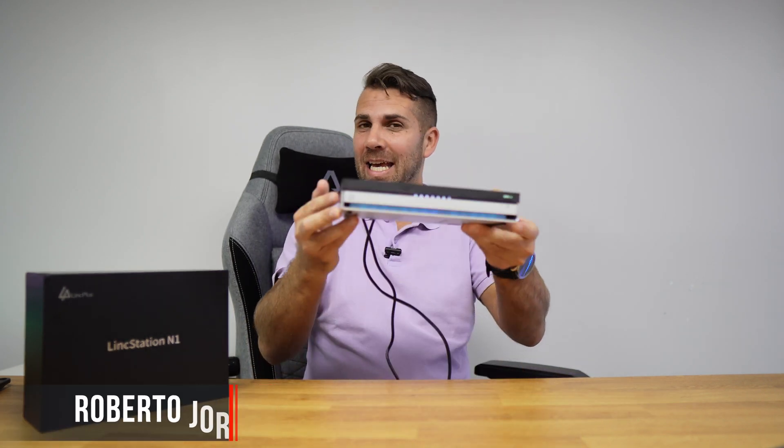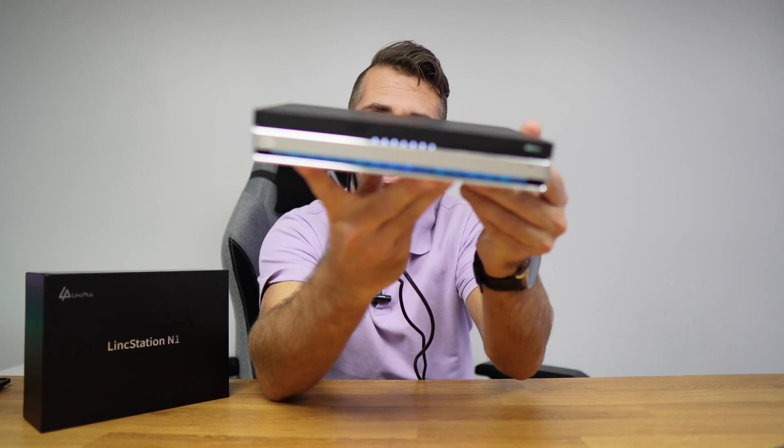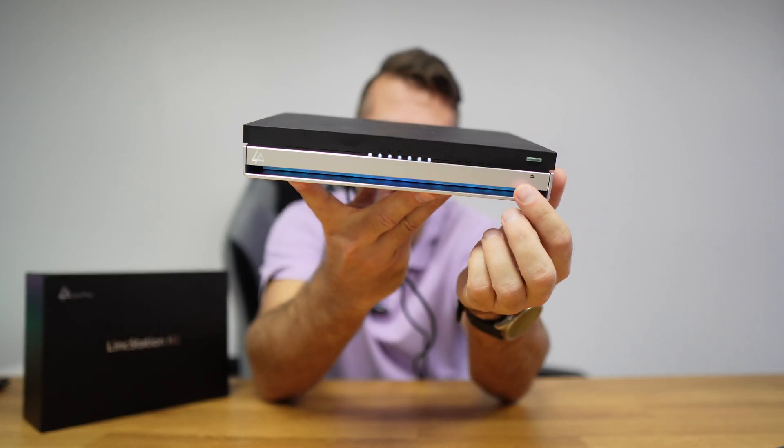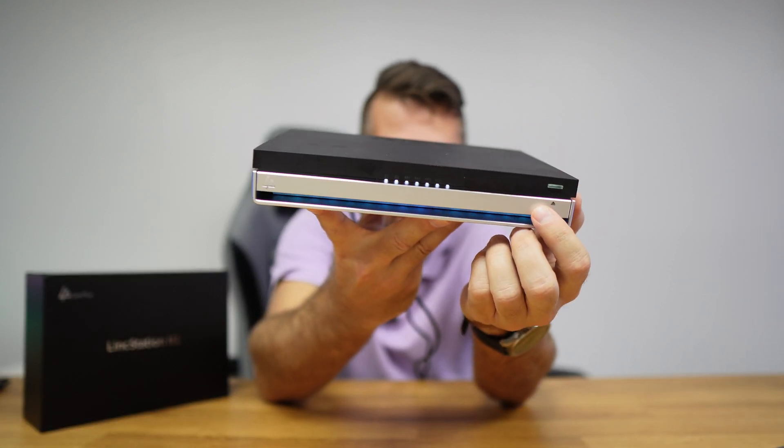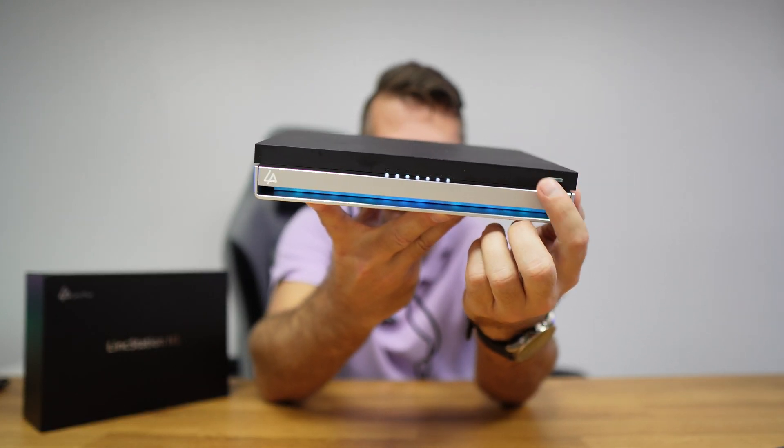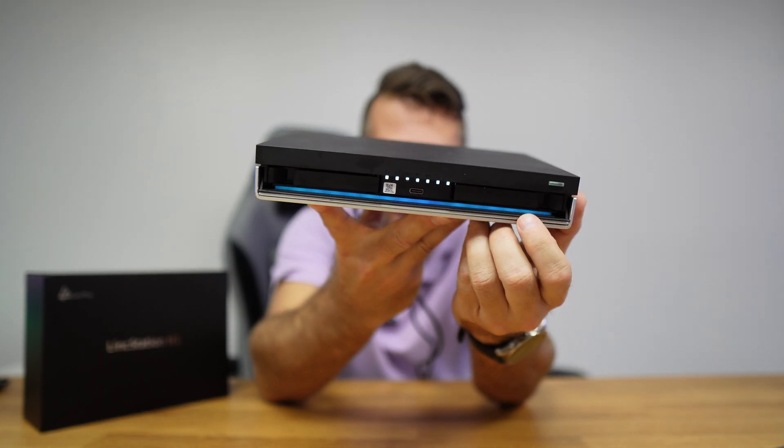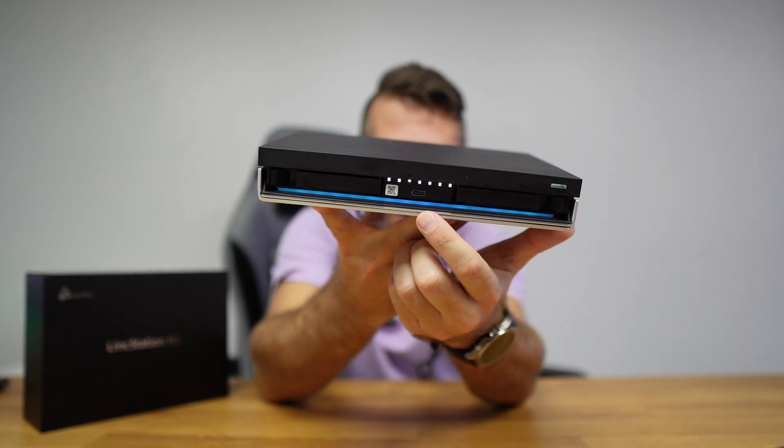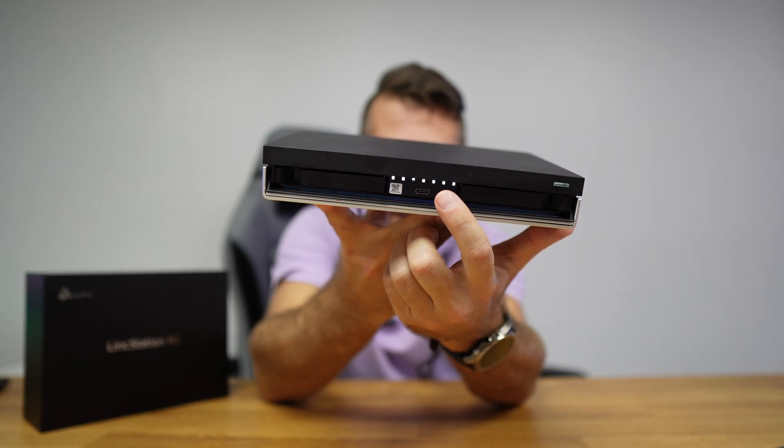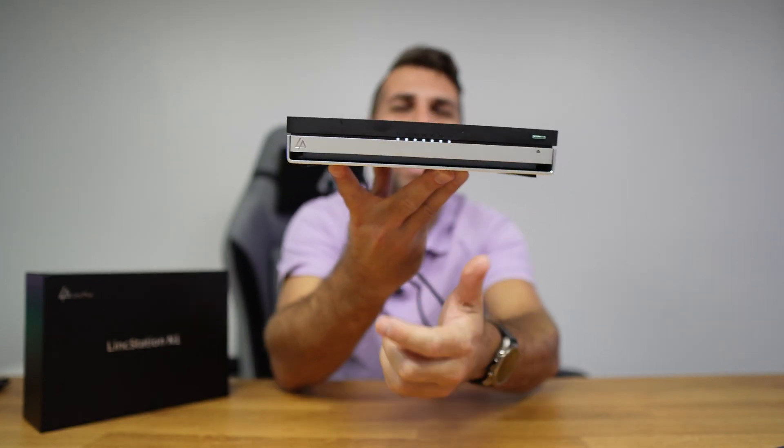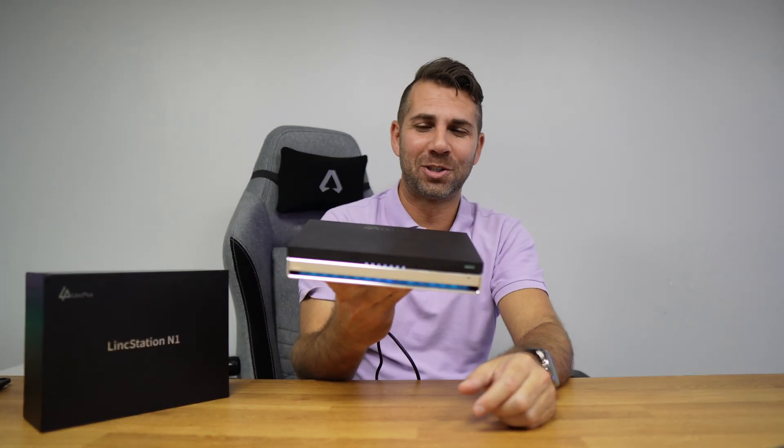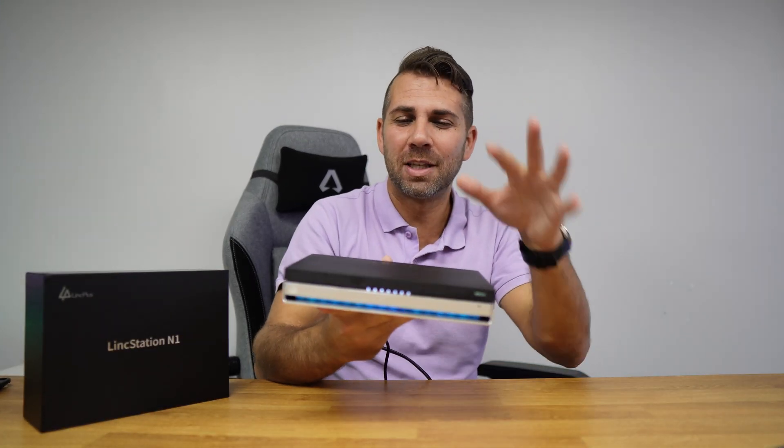Welcome back to another video. Hope you're having a great day. Today with the latest NAS unit from LinkPlus, this is the N1 model. Look at it, looks really awesome with these LEDs right over here, indication LEDs here, and a lot more that I will be sharing with you.